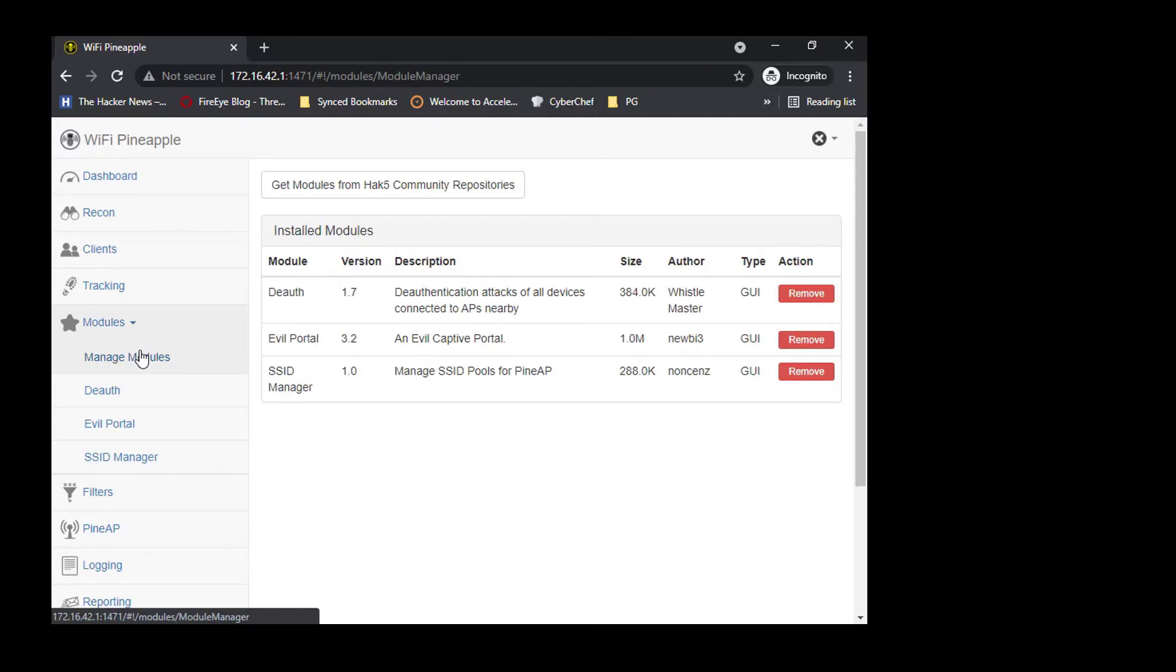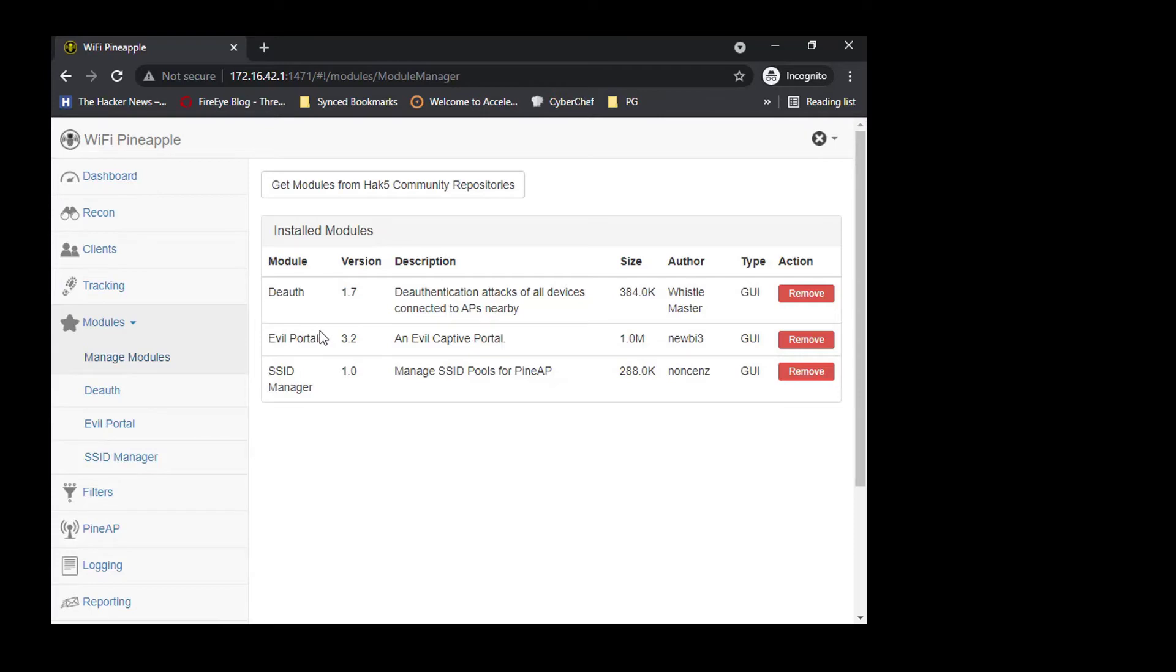The modules section will let you download modules and also use some of the existing ones. I did download a couple of them: Deauth and Evil Portal, which is quite famous.